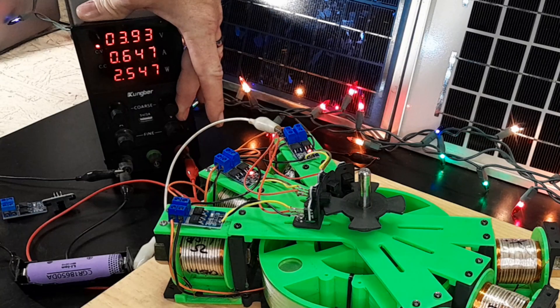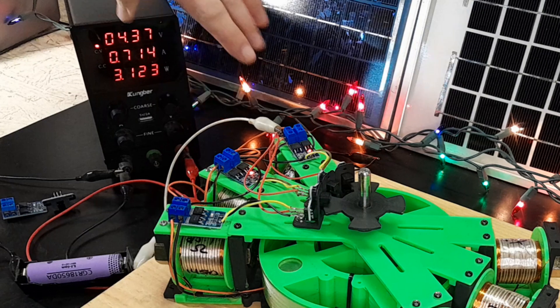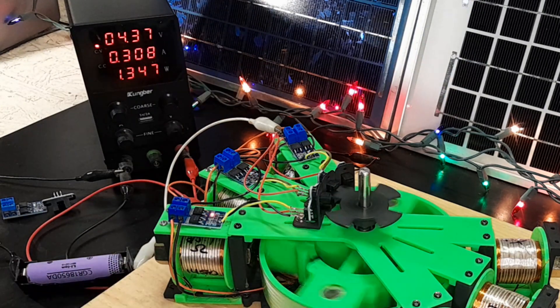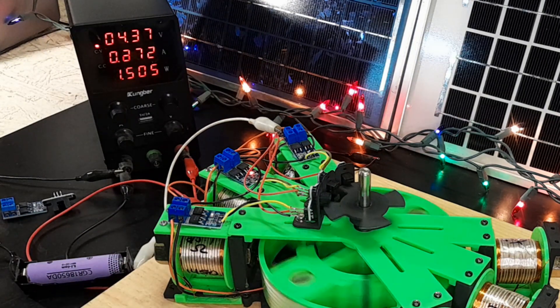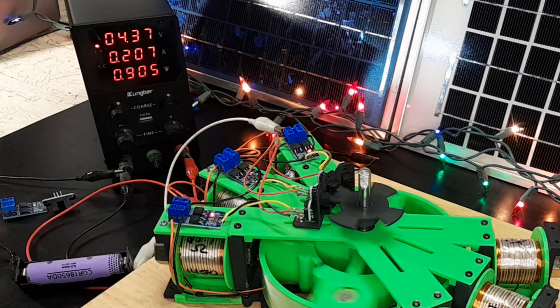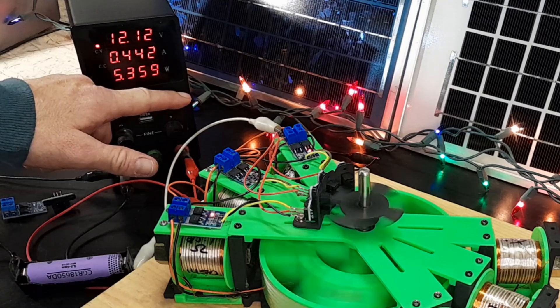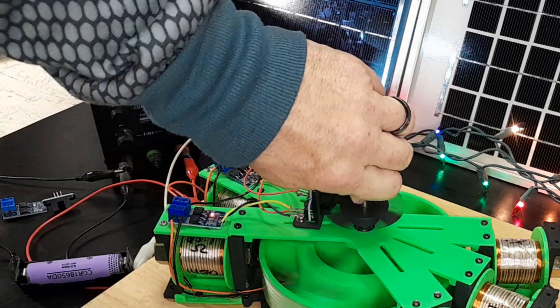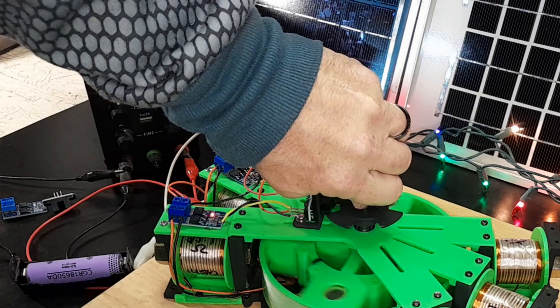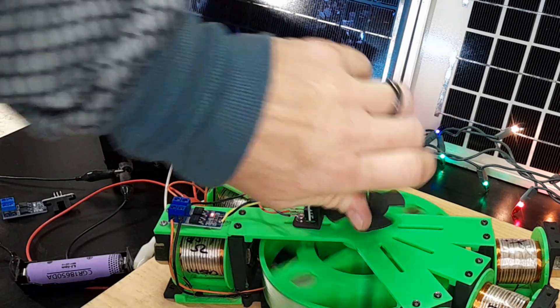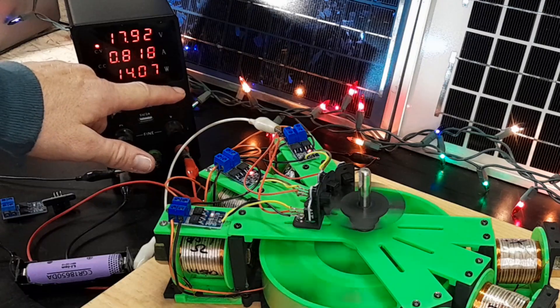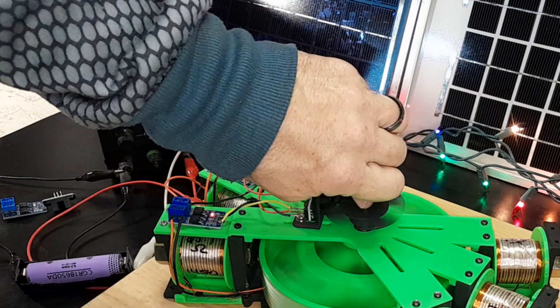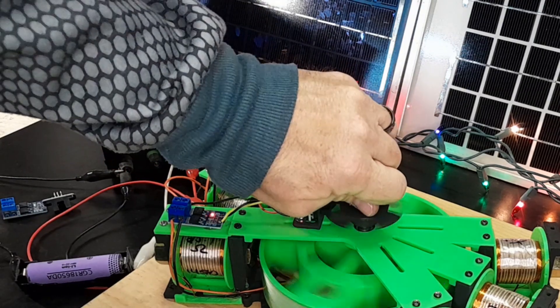But at 4 volts, it starts really easy. At 12 volts, I can just manage to stop it by hand. At 18 volts, it powers through and I just can't stop it.